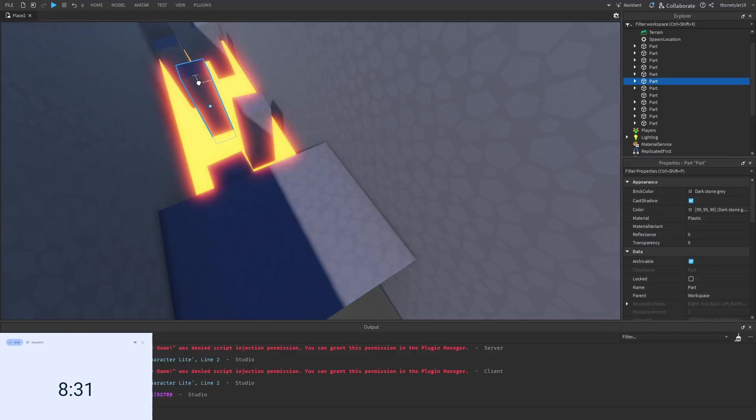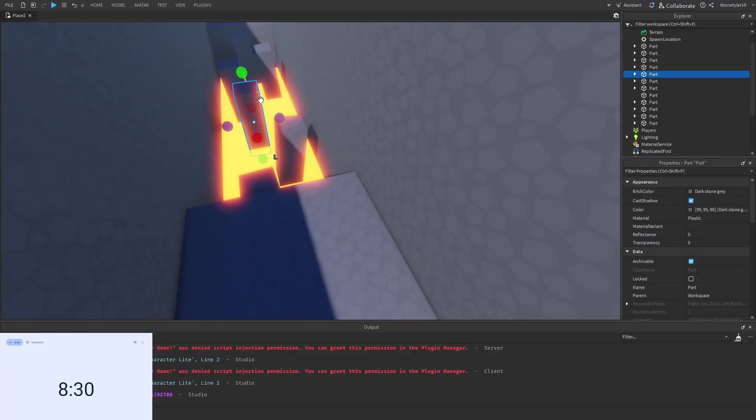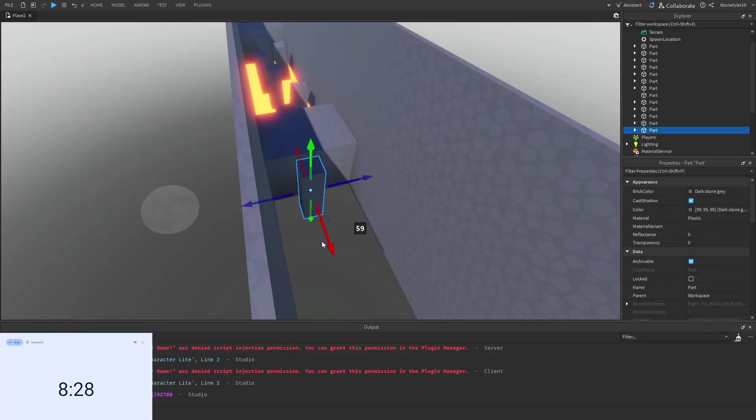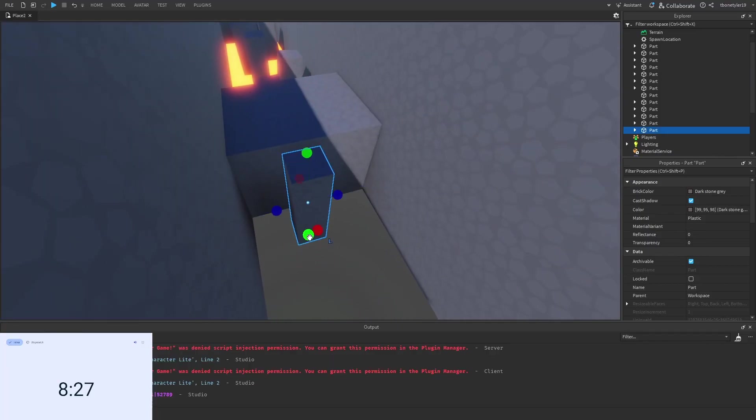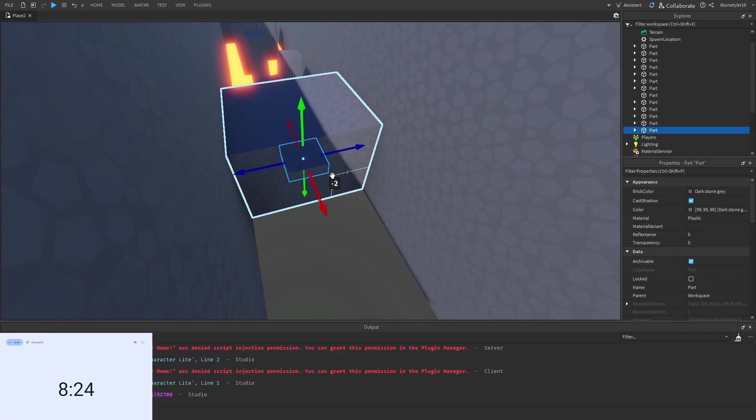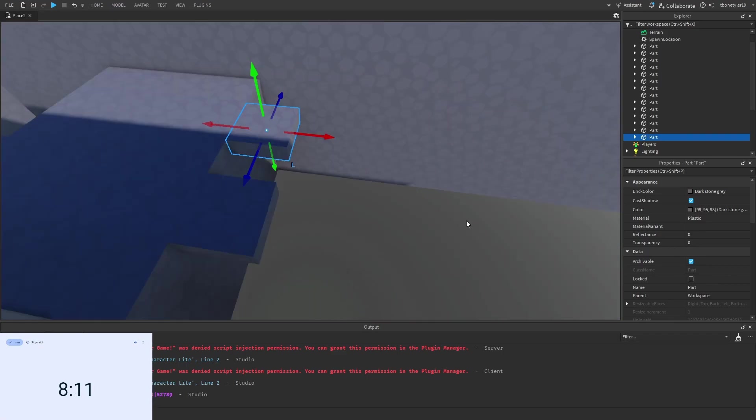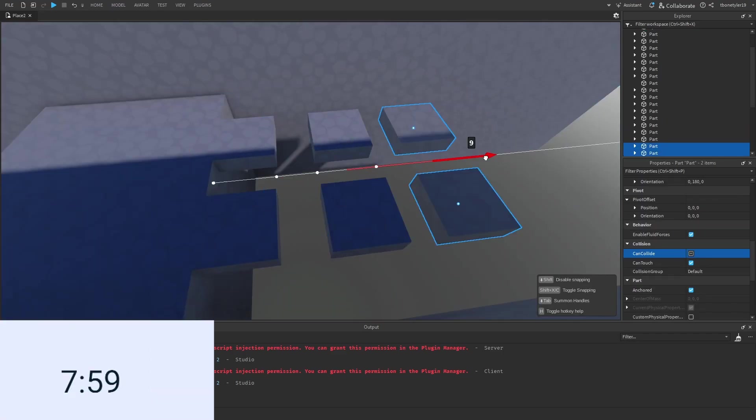So, the next thing I'm going to do is, I'm going to create these blocks. Except these blocks, one of them, you will not be able to walk on. I'm actually not going to show you, so yeah.